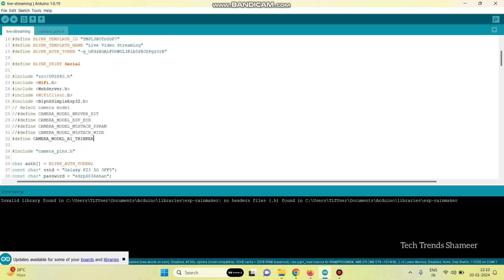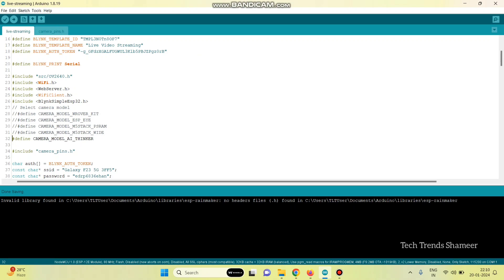And now, we need to select our board. I am using this AI thinker board, so I have uncommented this line. If you are using any other board model, you need to comment this and uncomment the corresponding line. And then, enter the Wi-Fi username and Wi-Fi password.